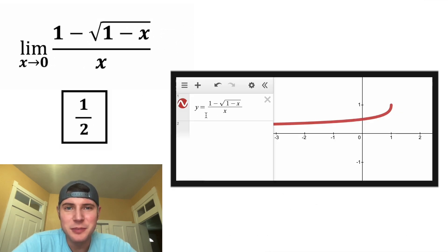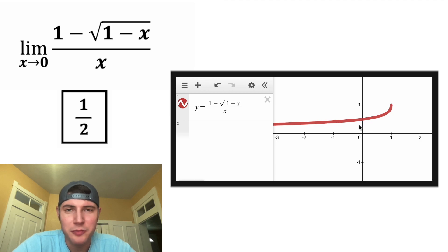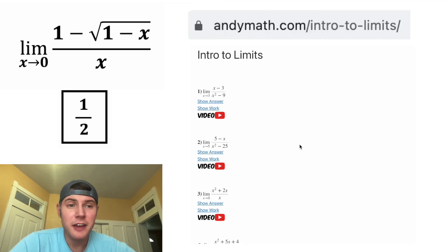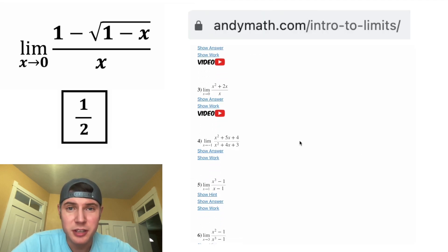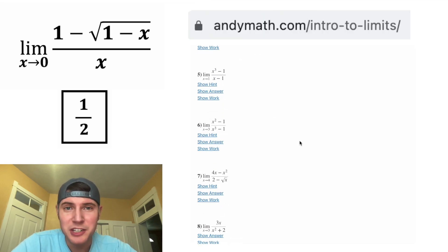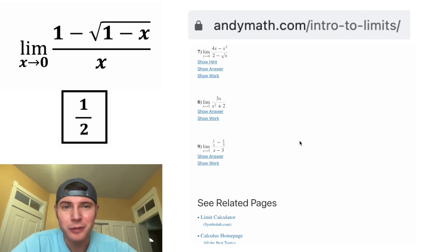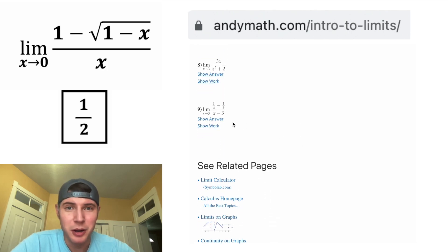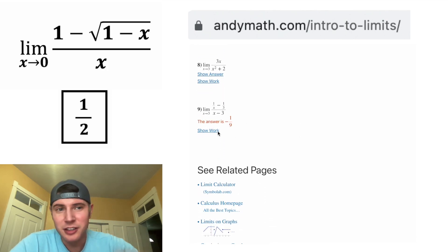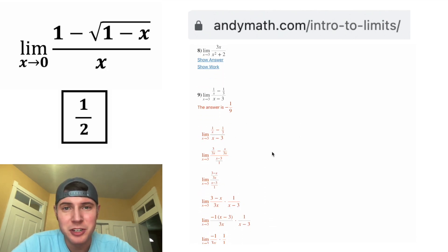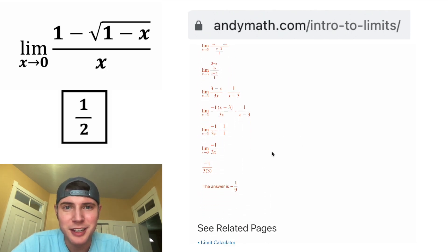Here it is in Desmos, and you can see it does approach 1 half from both directions. If you want to try more of these limit problems, I have a page on andymath.com with a whole bunch of problems and answers — the link is in the description. How exciting!